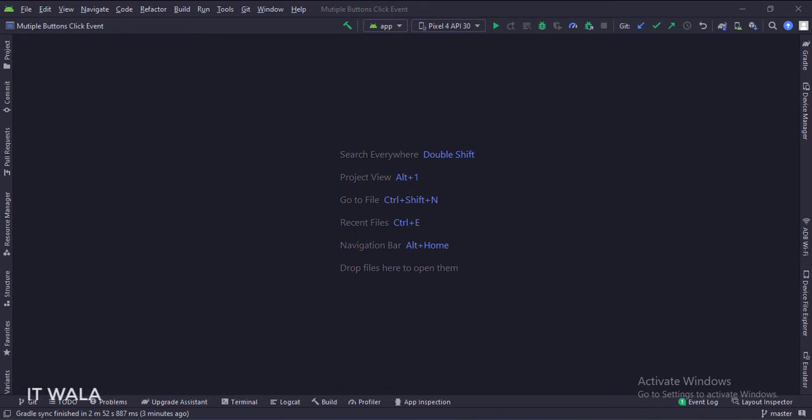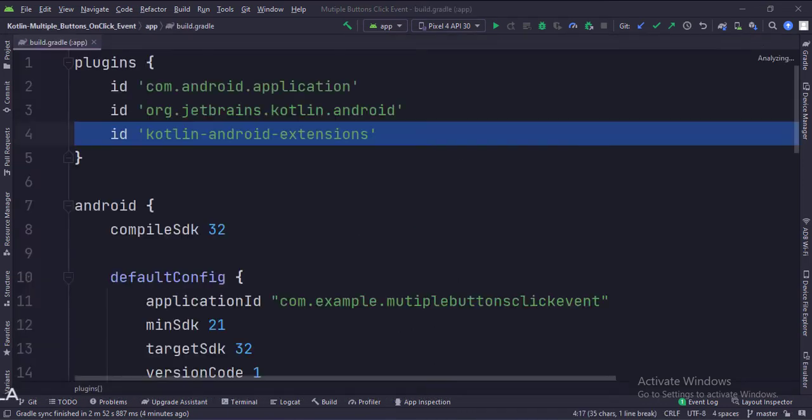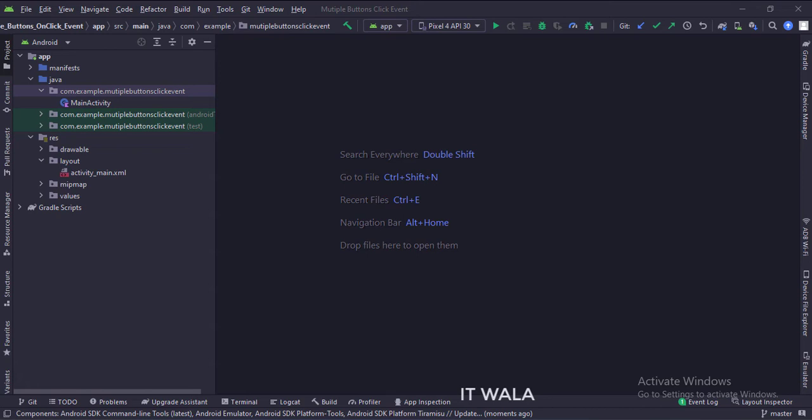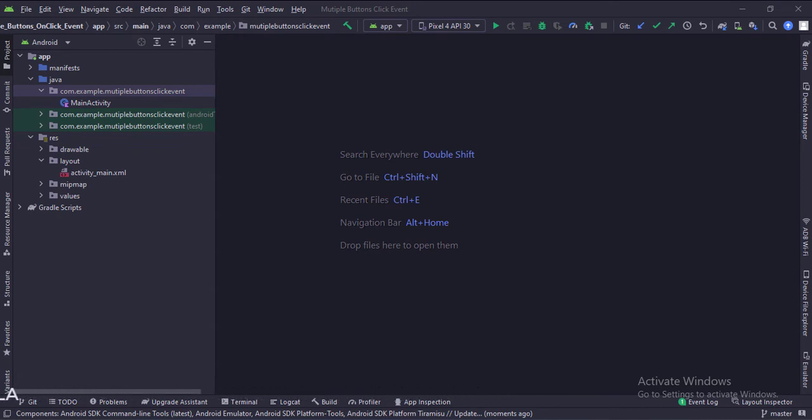Let's see the project structure. In the app level build.gradle file, write this plugin. Here, we have the main activity. And in the UI, we have activity_main.xml, which is the layout of the main activity.